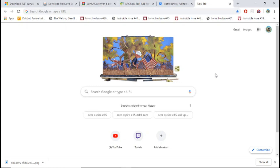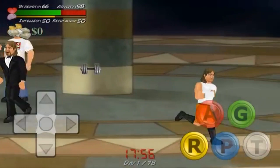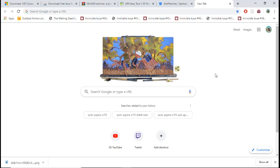Hello everyone, welcome. Today I'm going to show you how to mod any MDickie Android game on your PC. So if you want to change the background, the clothes, or the weapons in your game, I'm going to show you how to do that.